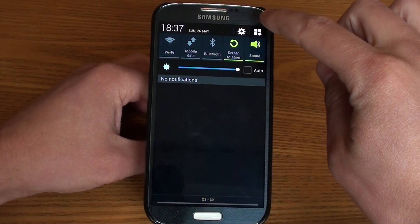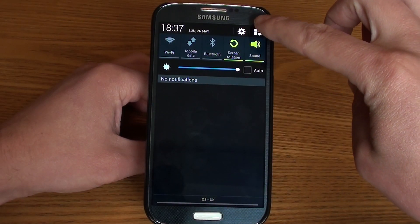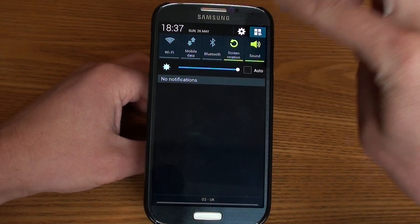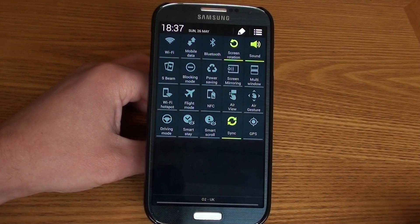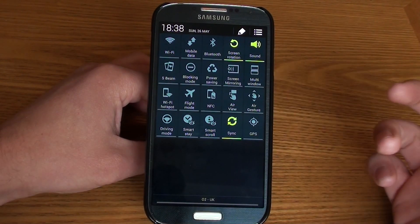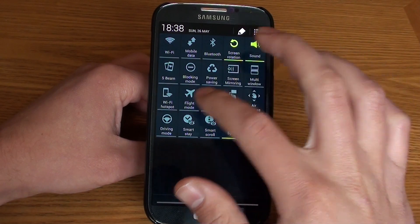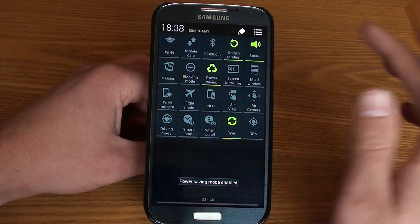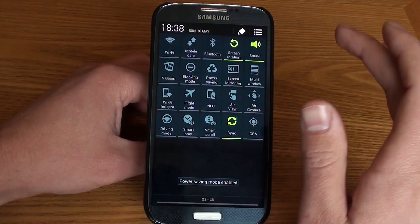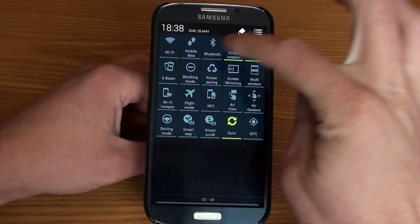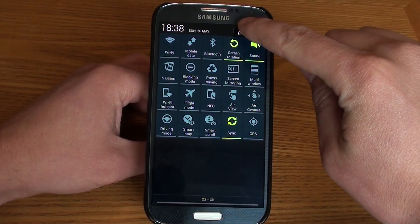If you press the top right-hand corner, you can see it's like a grid — it will show you all of the options available in quick access settings. From here we can either select them, power saving for example, or we can actually move them around.